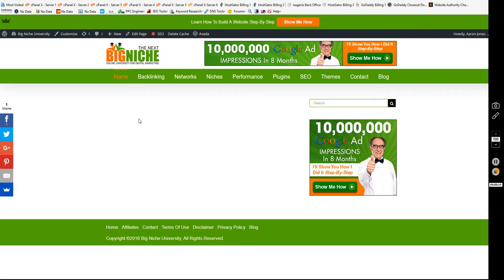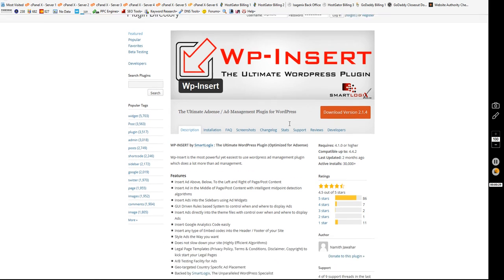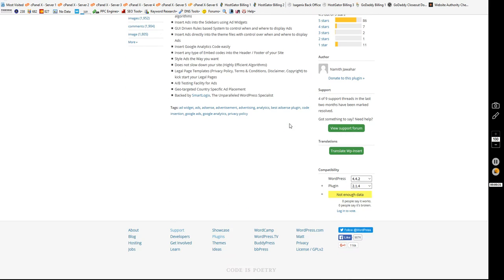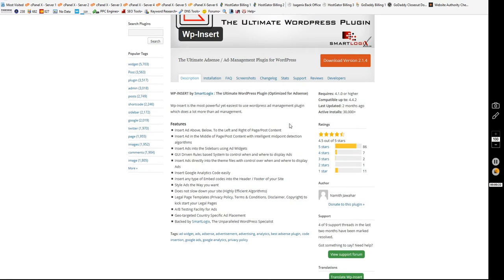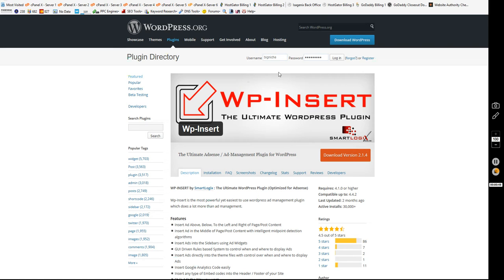It's called WordPress Insert, the ultimate WordPress plugin, and it's an ad management plugin for WordPress. It is the ultimate ad management tool. A friend of mine named Nameth developed this a while back. It used to not be in the WordPress directory because it had security issues, but I installed it today and there were some updates on it. He knocked it out of the park on this one. It's just amazing all the updates that he put in there, and it's free most importantly.